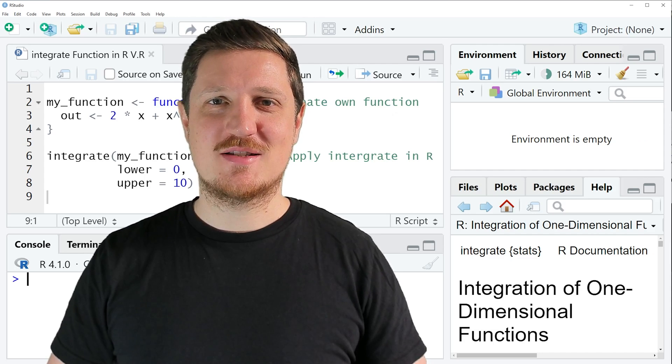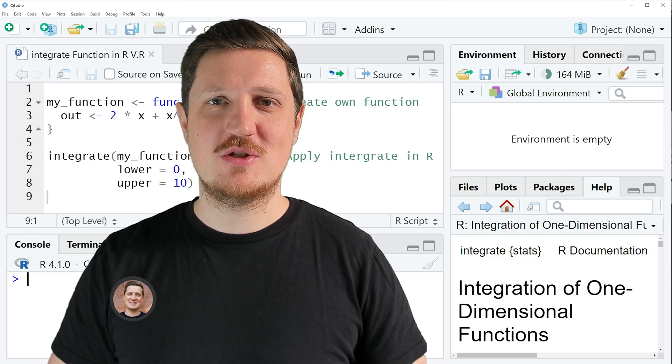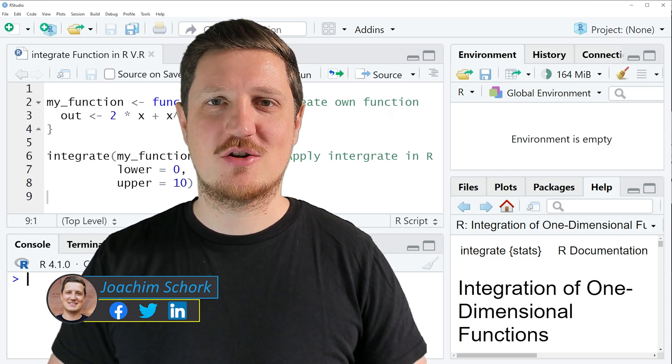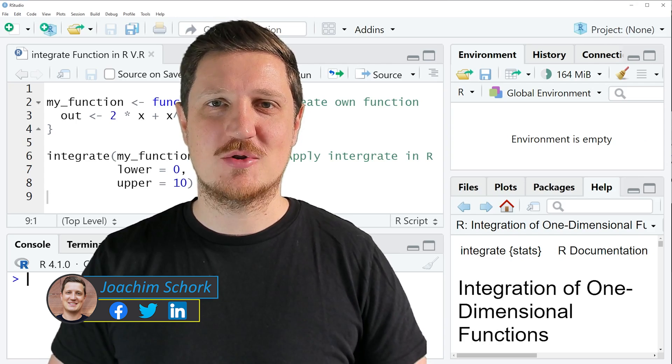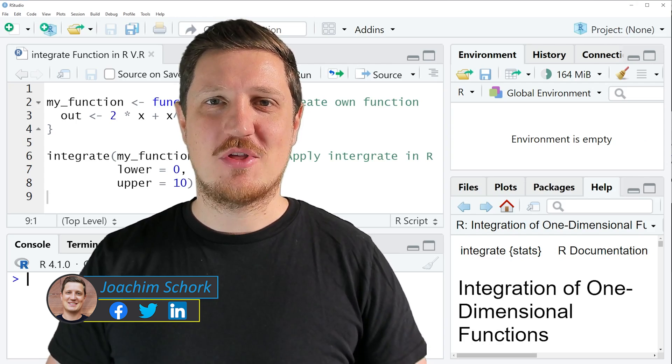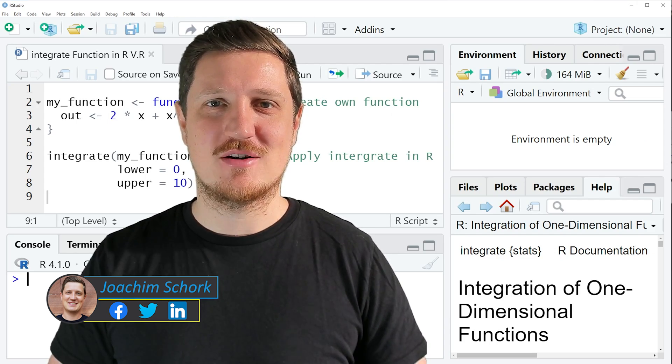This video explains how to integrate a function using the integrate command in the R programming language. So without too much talk, let's dive into the R code.